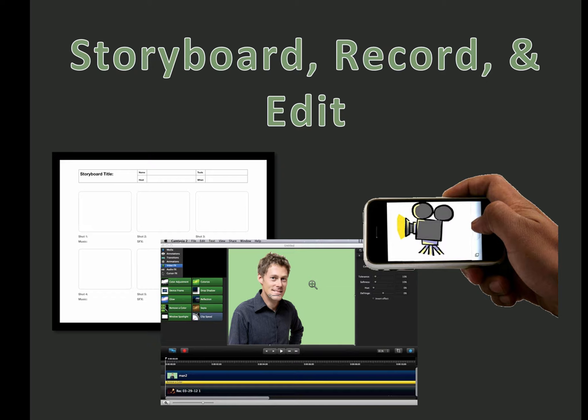A couple of our pre-workshop videos will cover video and screencast recording and editing to help give you a little background information before we do what we do in the workshop.